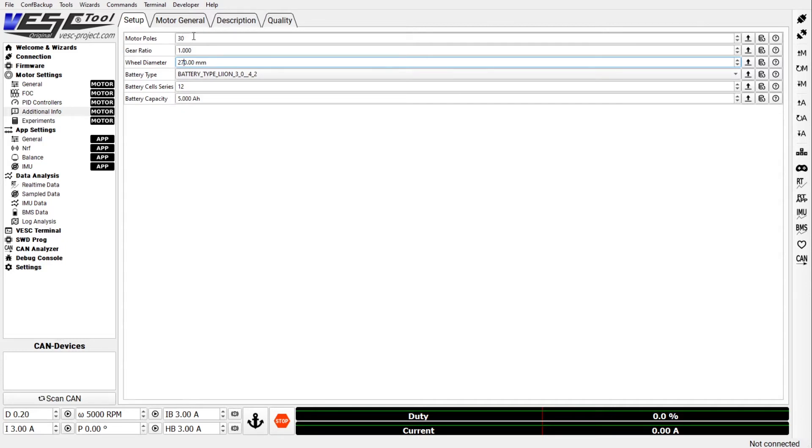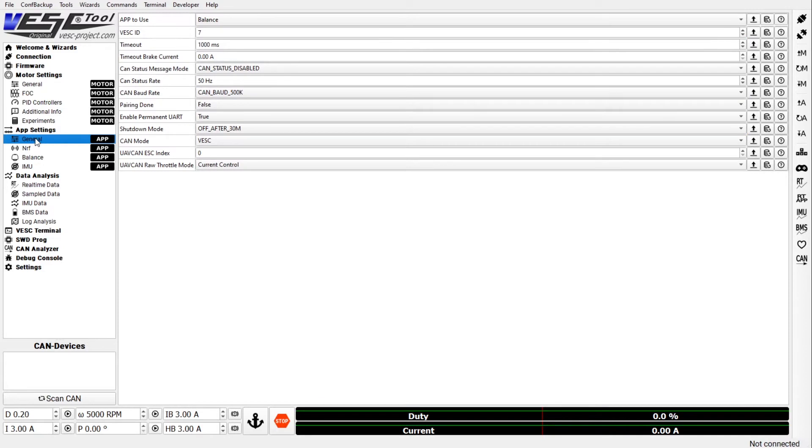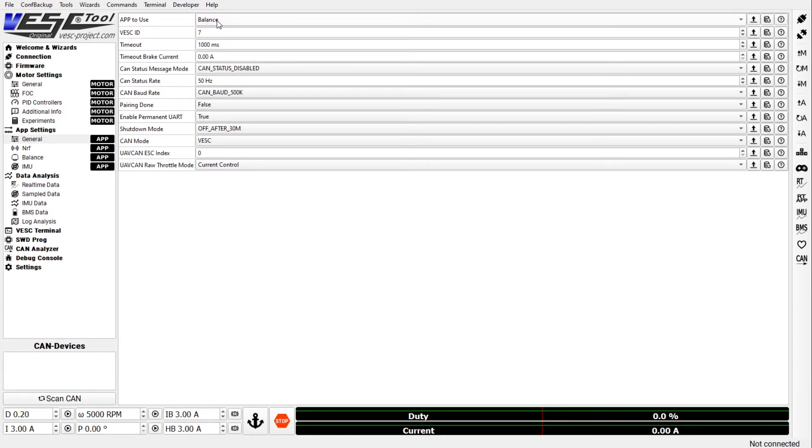Now let's go to the app settings. In general all you really need is to set the app to use to balance. There is one other thing - the pairing done that helps.